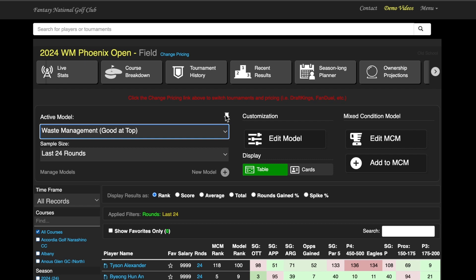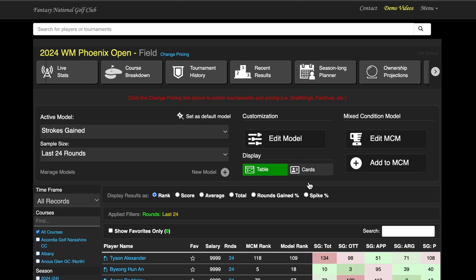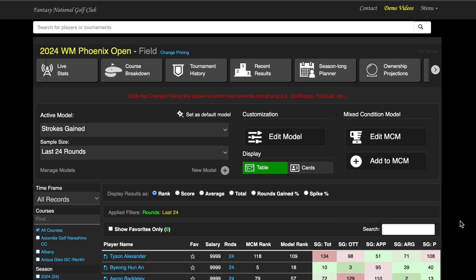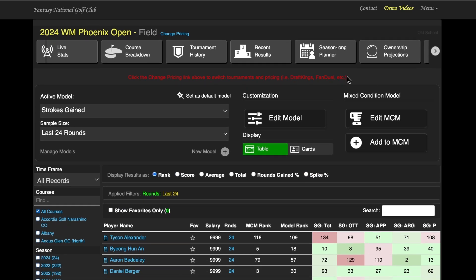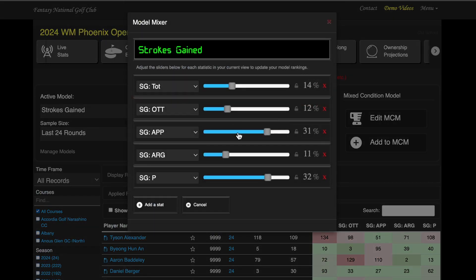You can have a general strokes gained, or whatever 10 stats that you like looking at at any one time. You can just change that around, so we can even go into our strokes gained model, and we can say, hey, I have total off the tee, approach, around the green, and putting, five very simple things, but I can always go into Edit Model and mess around with it in there.